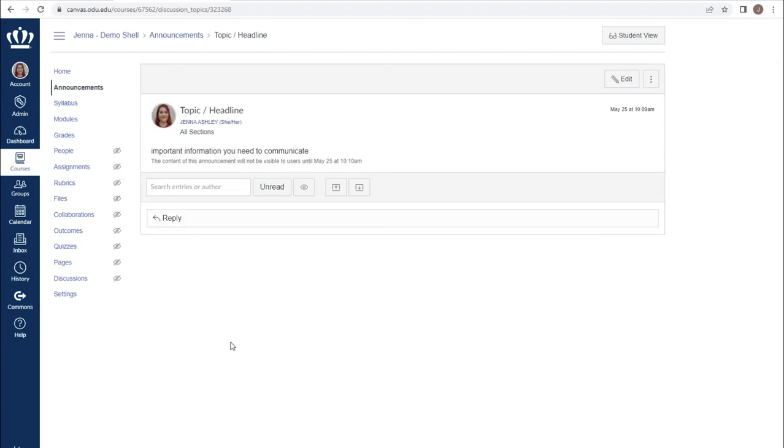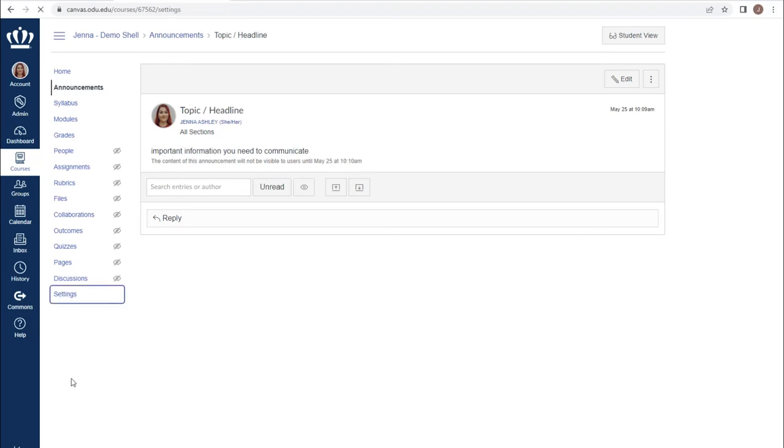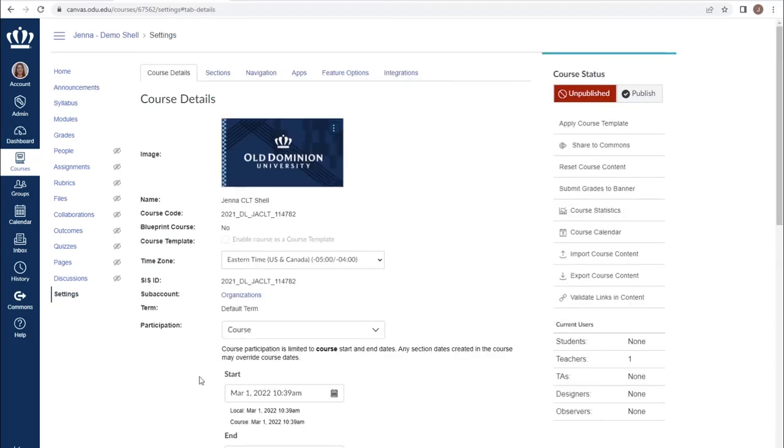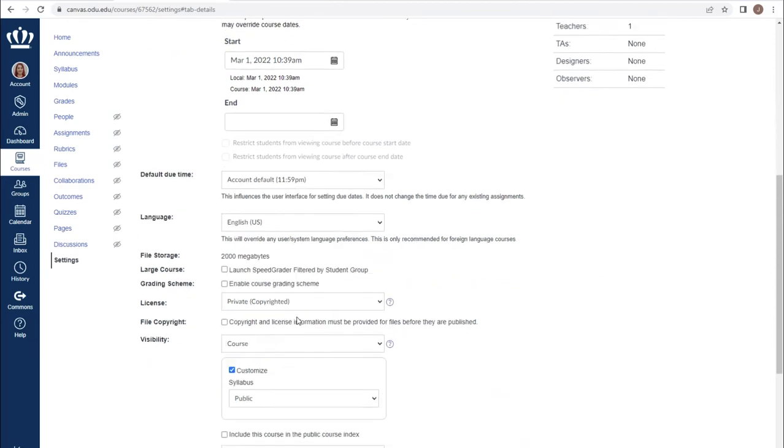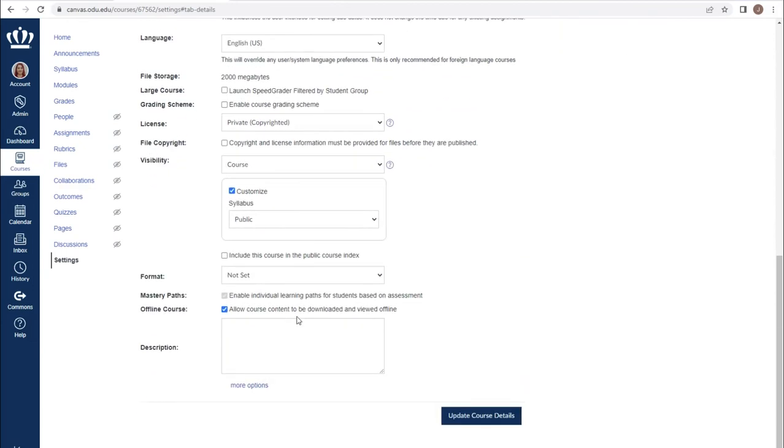Many instructors also like having their announcements listed on their home page for students to see as soon as they log in. To do this, proceed to settings. On the main course details page, scroll all the way down until you are given a button labeled more options.